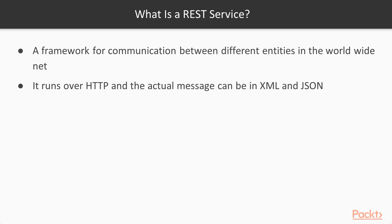This is ideally a client and a server relationship. It runs over HTTP and the actual message body can be in XML, JSON or any other defined format.